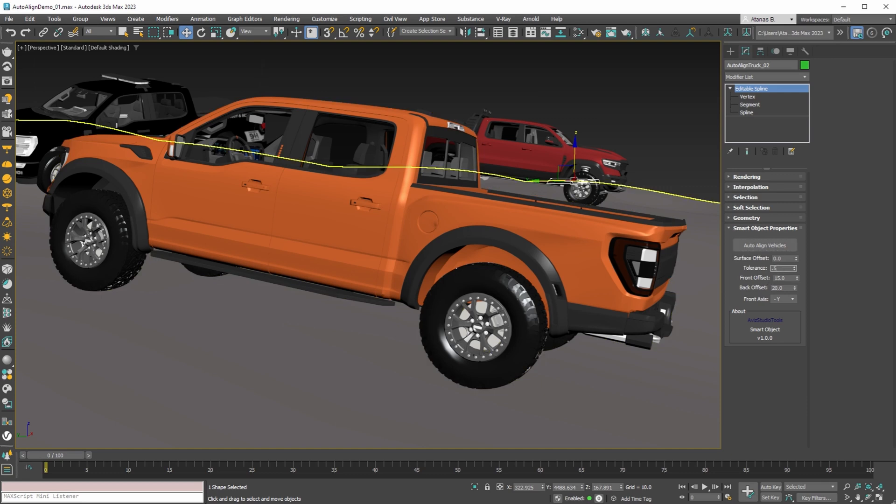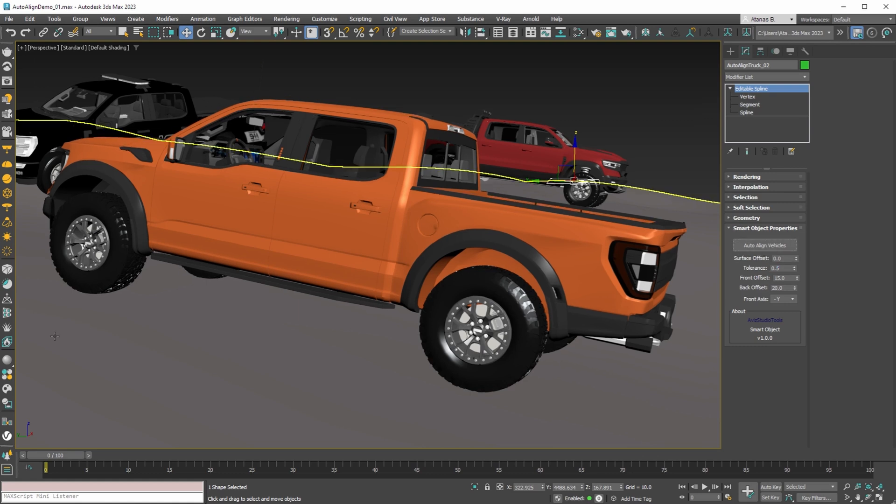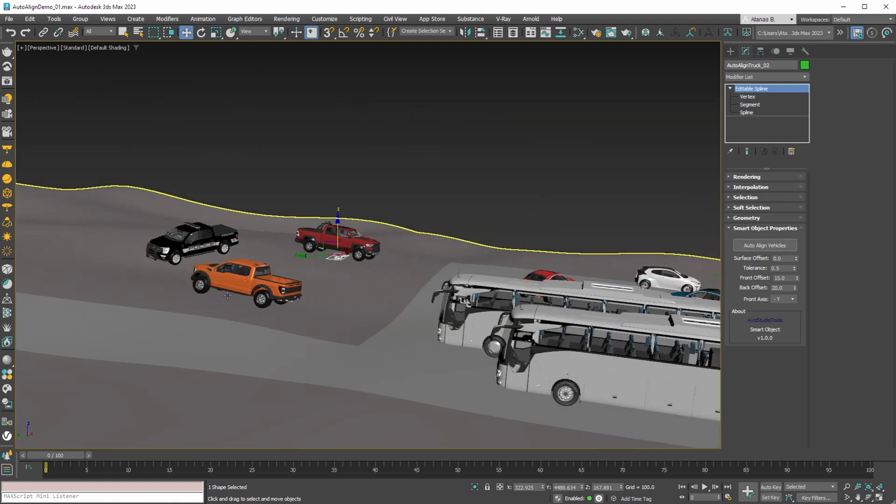If you don't render something close up, our recommendation will be to leave this value to 0.5 as you rarely will notice from a distance if a tire is just a few units above or below the terrain.